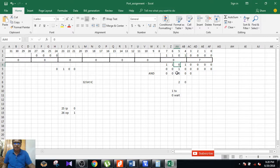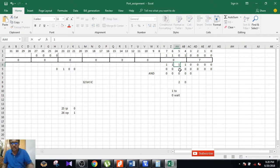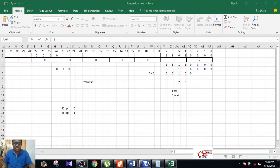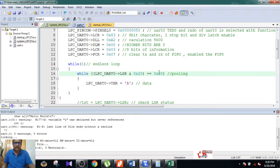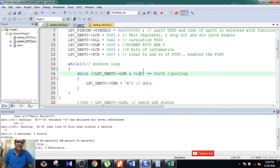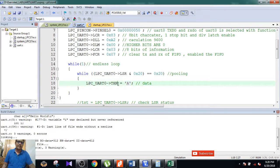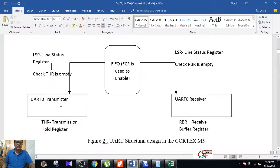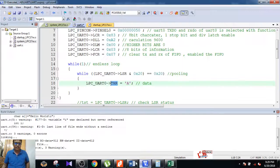If the fifth bit is 0, wait. If the fifth bit is 1, the AND operation yields 1, which is compared — confirming the fifth bit is high. When the fifth bit is high, you send a single character to THR — the Transmitter Holding Register. THR transfers the data to the FIFO.